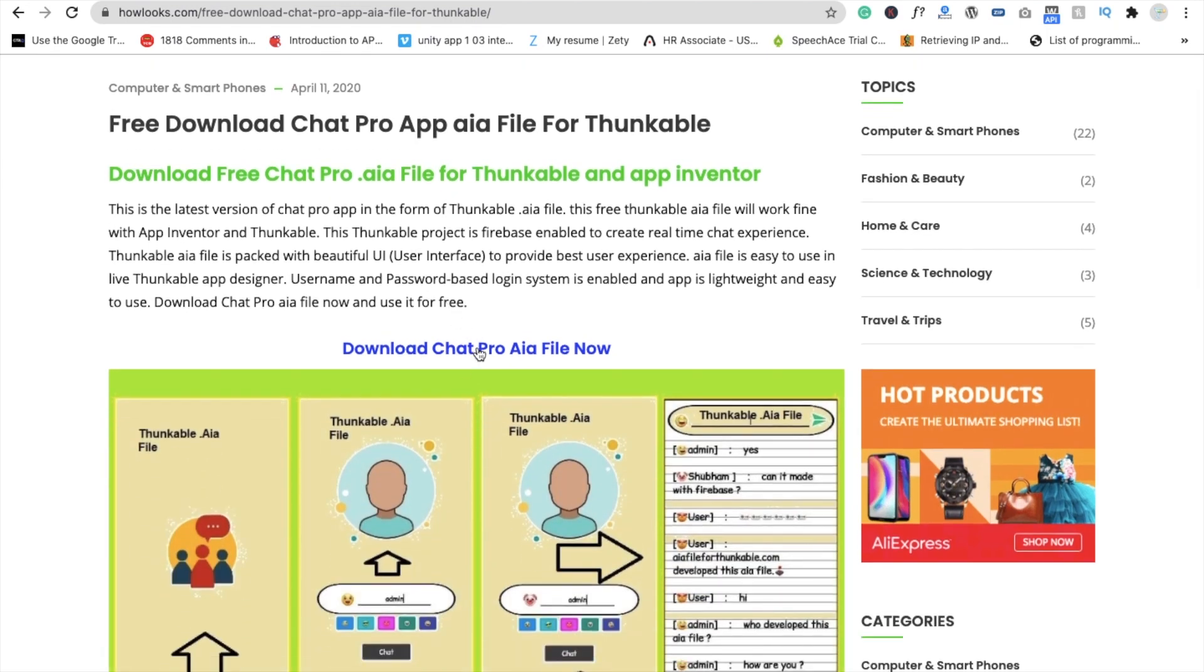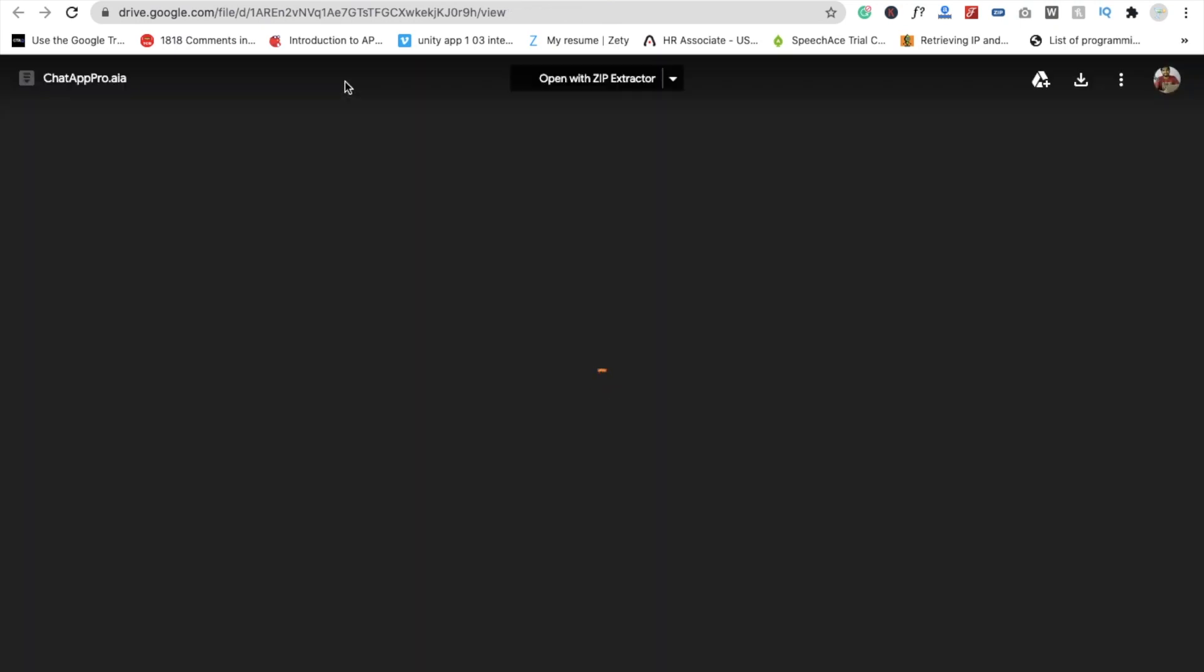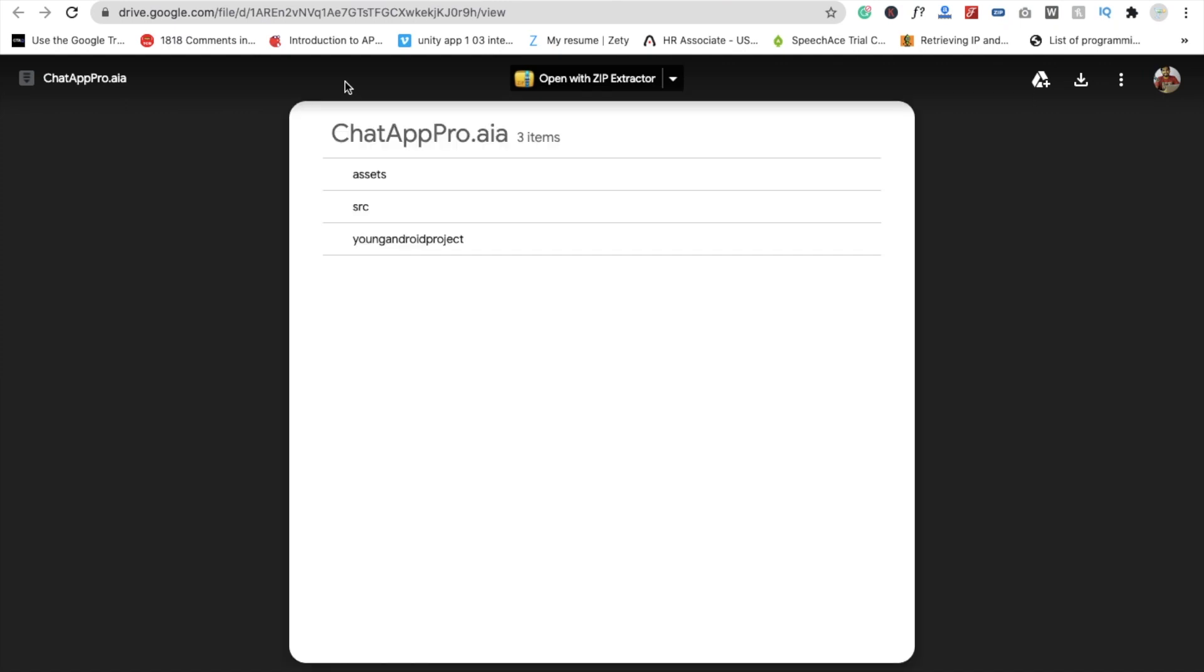You have to import this file in MIT App Inventor. In some apps you'll get an error that this feature is not supported in MIT App Inventor. There are very few files that are not supported in App Inventor, but almost all files are supported.